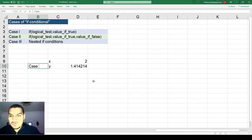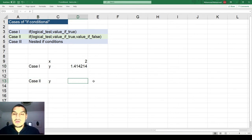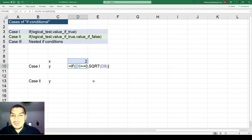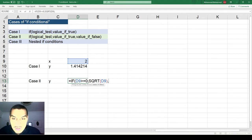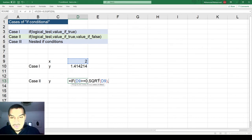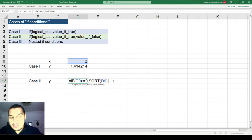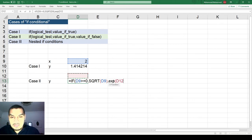Now let's go to Case 2. Here you also calculate y, but you tell it what to do when the condition is false. I'll copy the previous formula and before closing the bracket I add a comma — that separates the value-if-true from the value-if-false — and then provide the false calculation, for example the exponential of x minus 1.